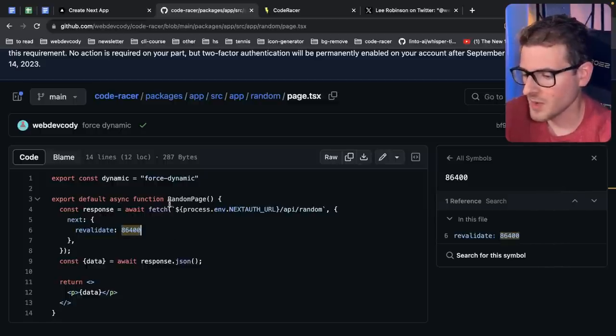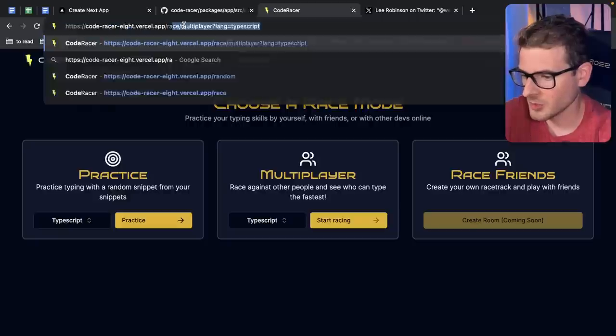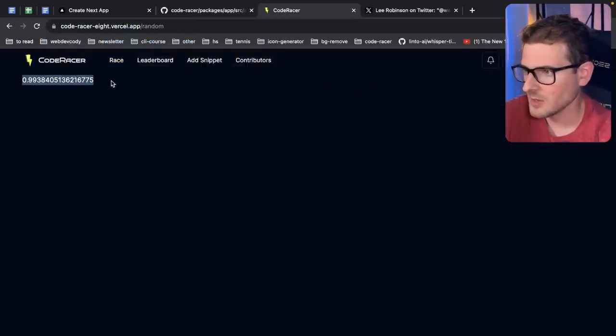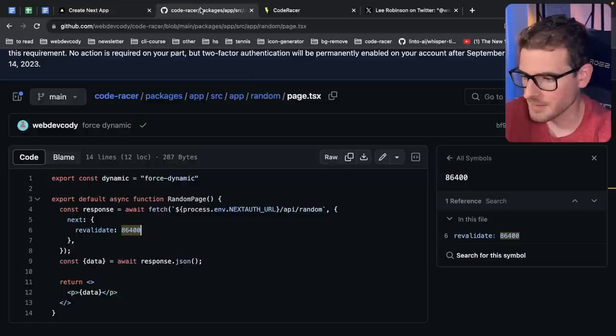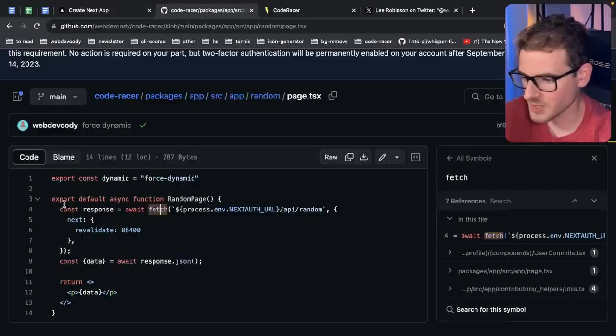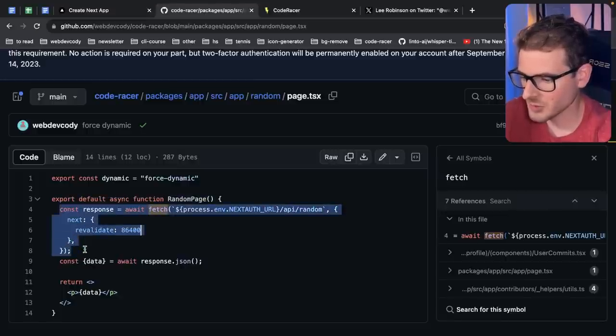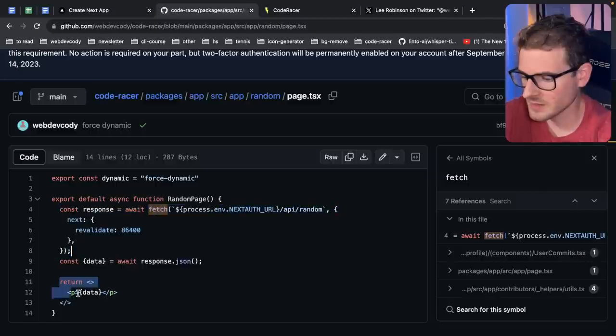But when you have this set to 24 hours, what this page is doing, if I just show you, if I go to random here, it fetches some random data inside the React server component from an API. This is what it does. It does a fetch request to the API slash random, and then that should get cached for 24 hours in this fetch request, and it gets displayed.